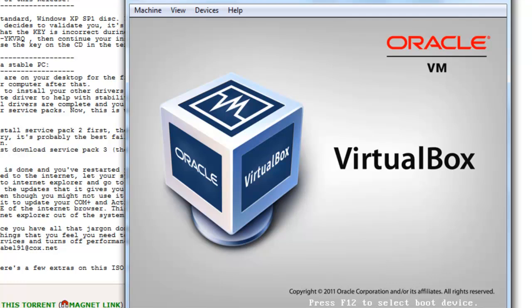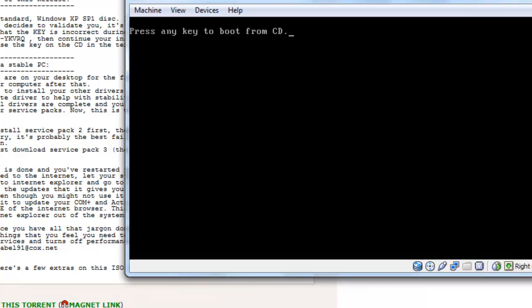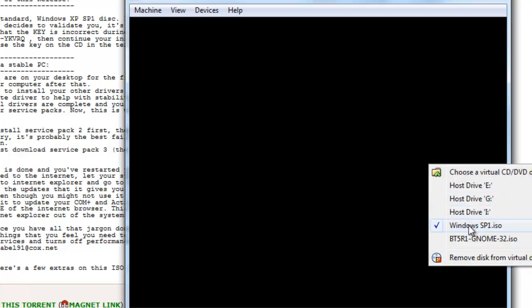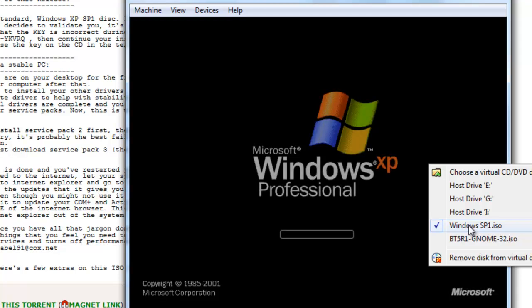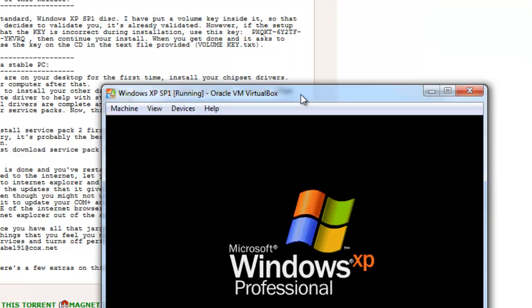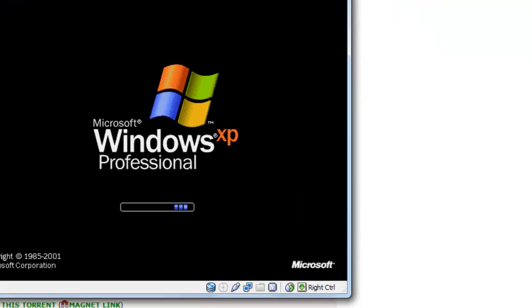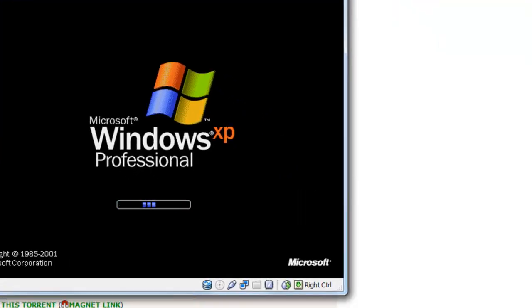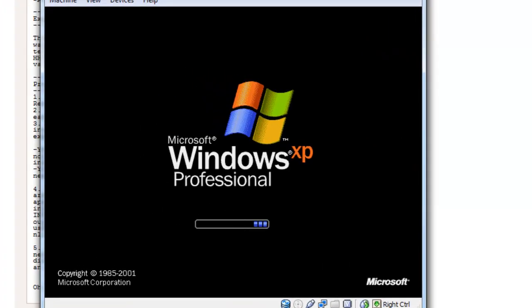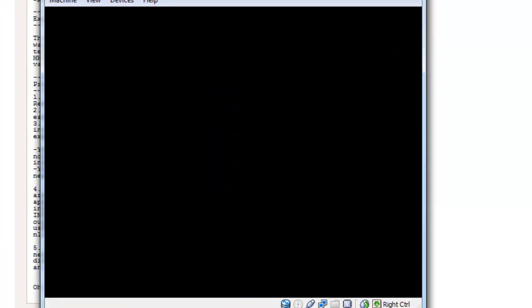And we'll begin copying all the files for Windows XP onto our virtual machine hard disk. Alright, so it's finished and it's rebooting at the current moment. And what you can do is you can actually remove the disk from the virtual CD. So just right click that disk there and untick Windows XP Service Pack 1 or whatever ISO file you're using. And it will start to build up XP into our virtual machine.